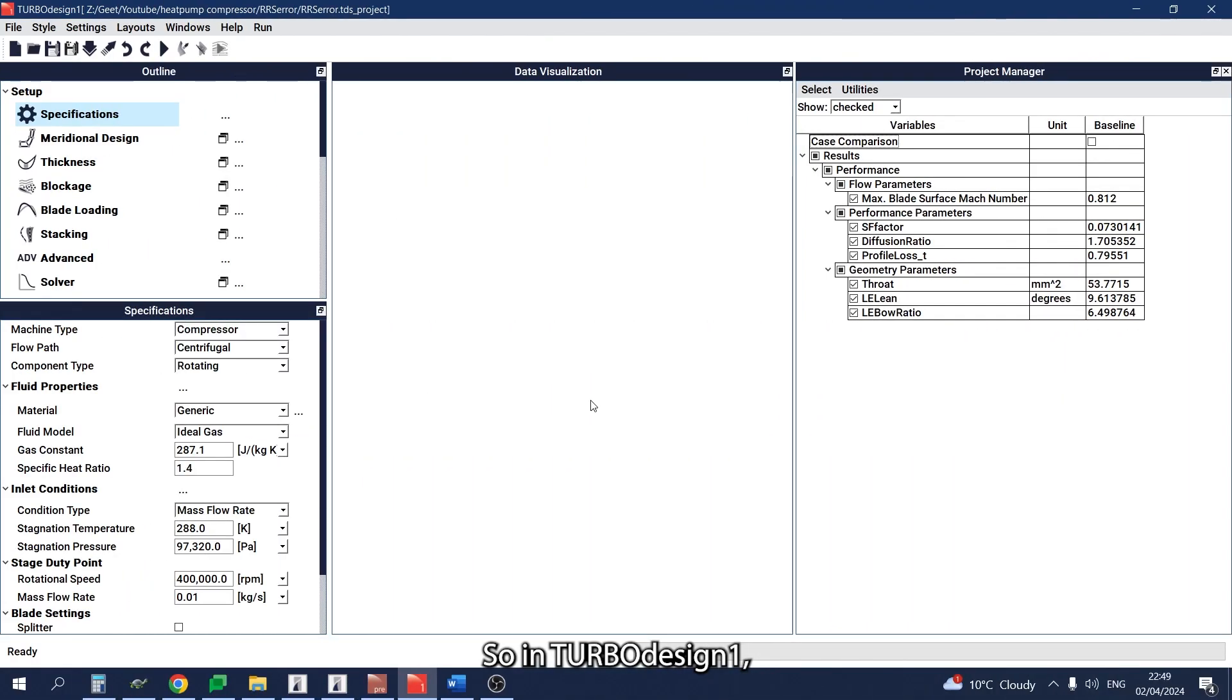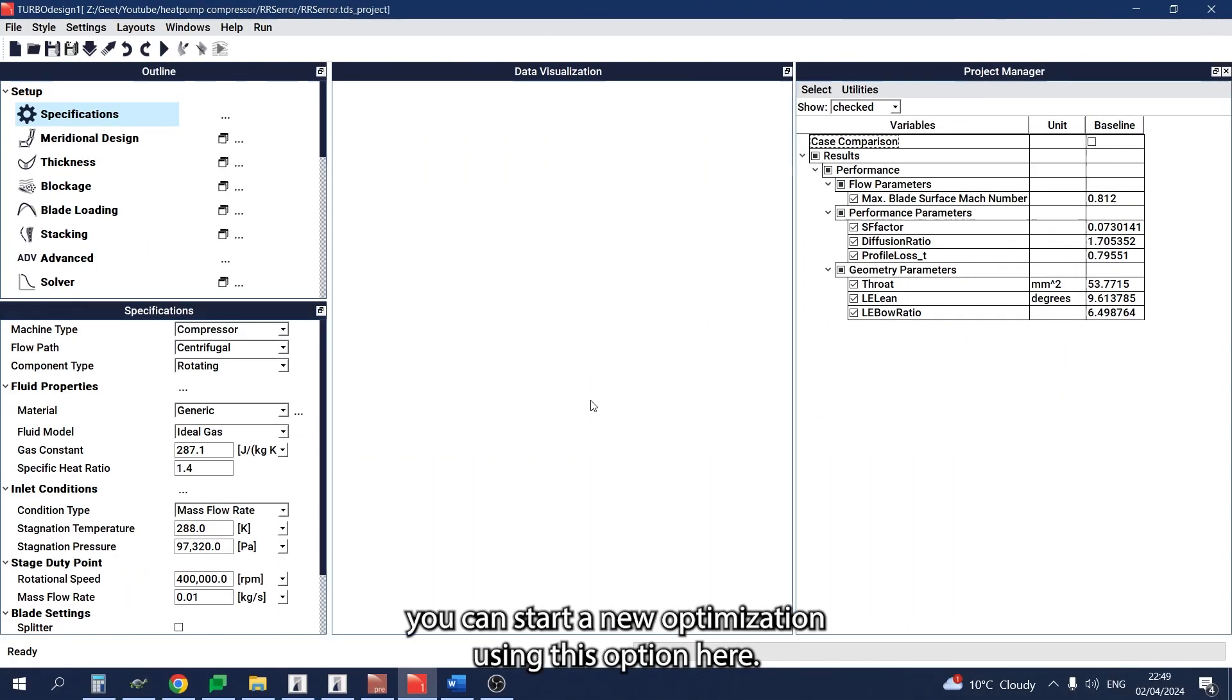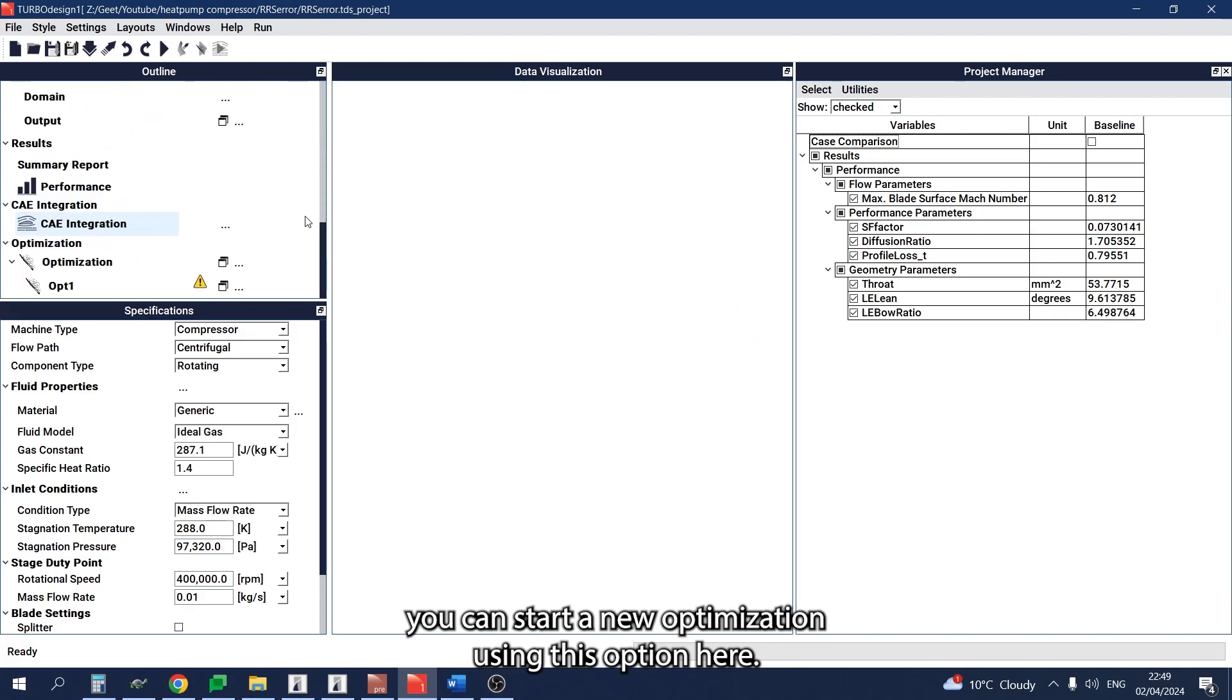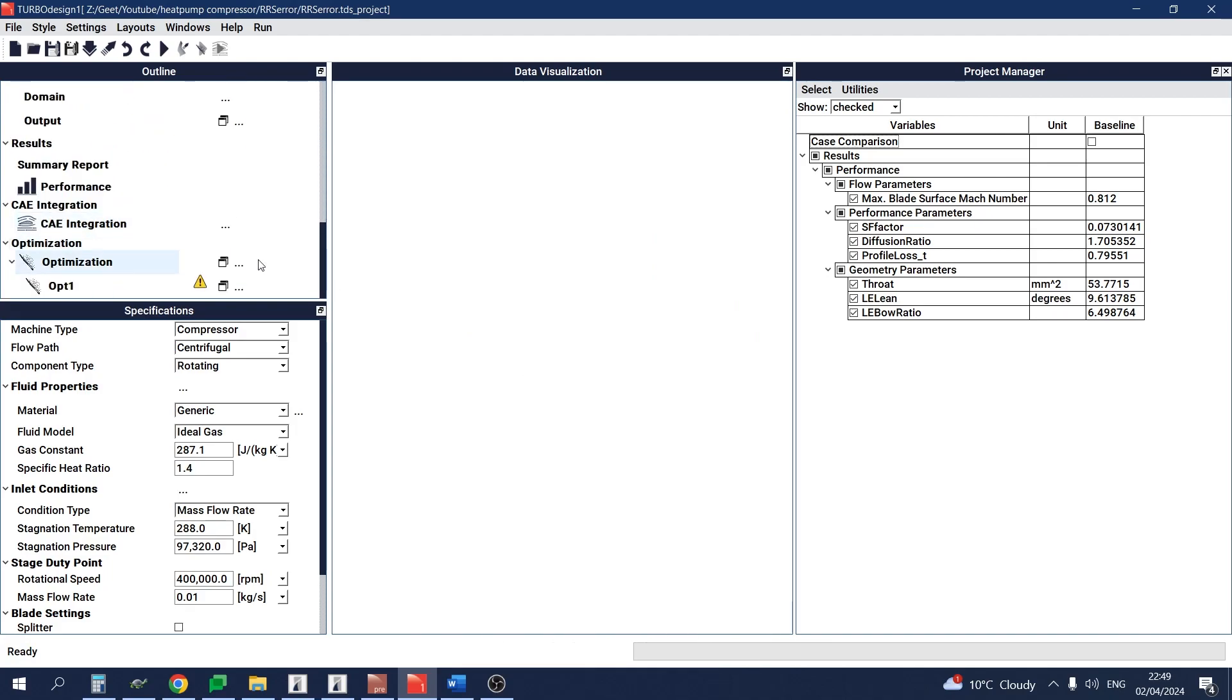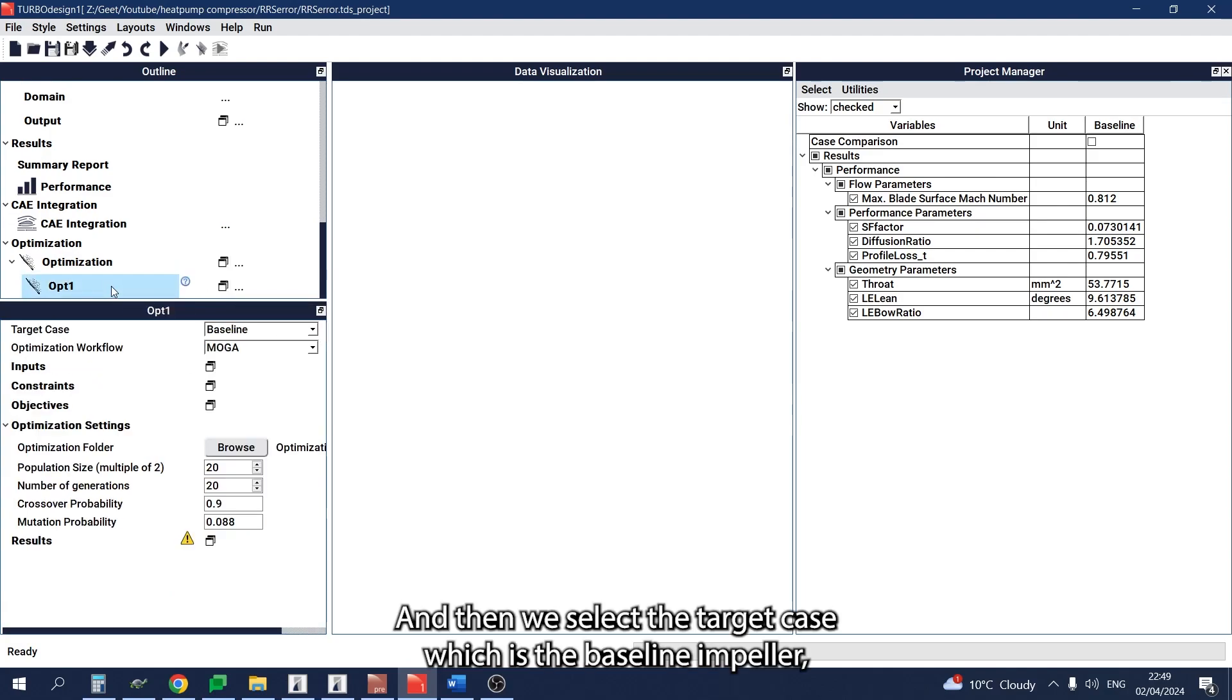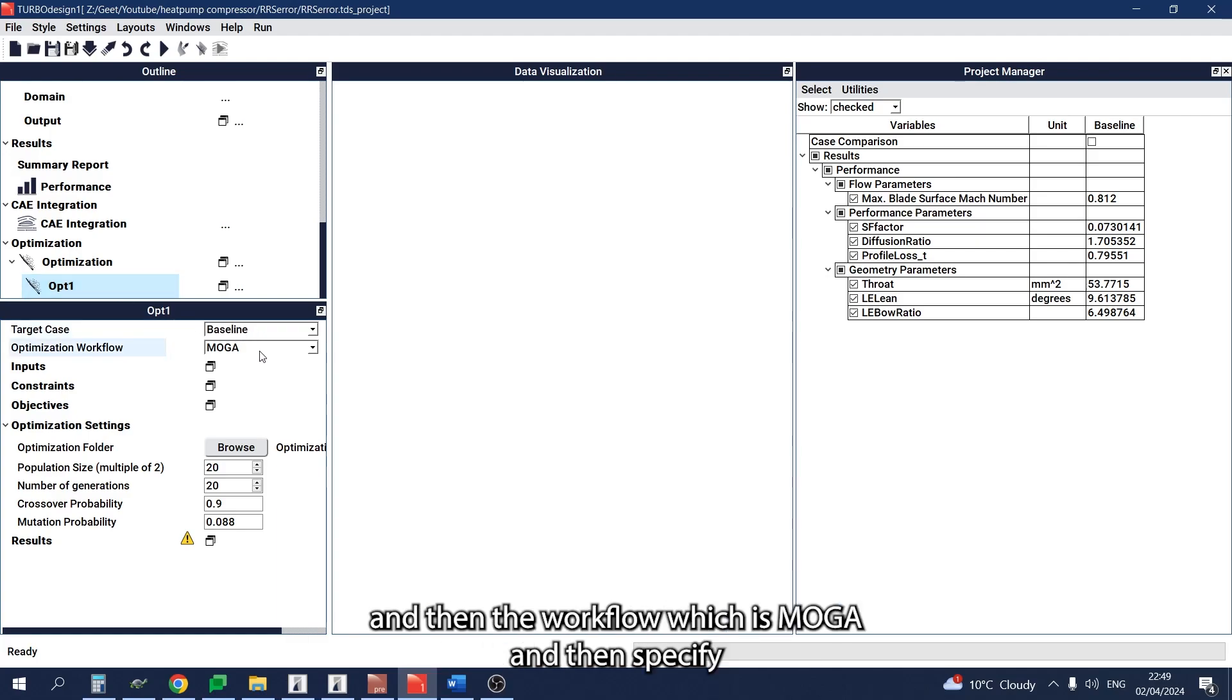In TURBOdesign1, you can start a new optimization using this option here. Then we select the target case, which is the baseline impeller, and the workflow, which is MOGA.